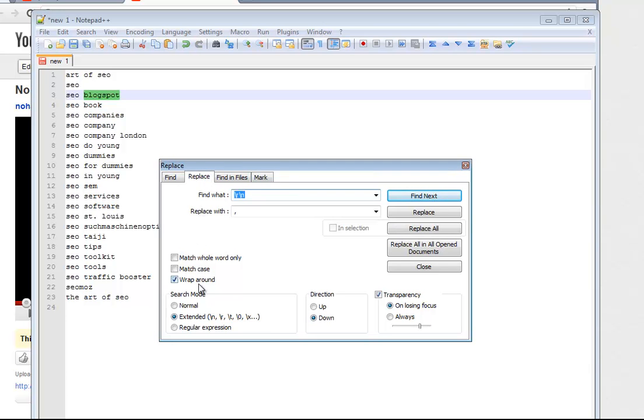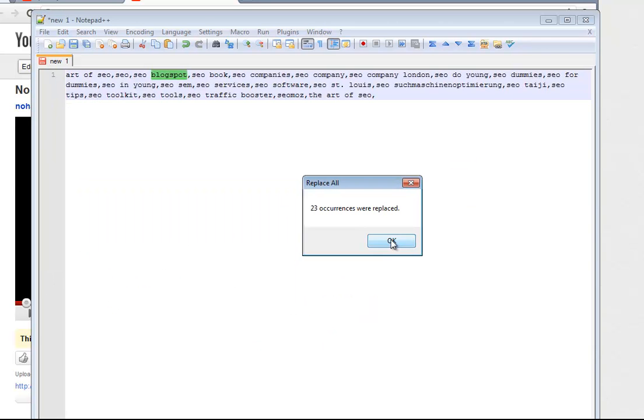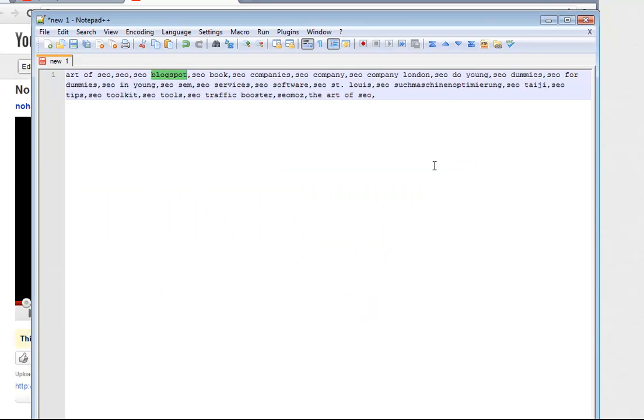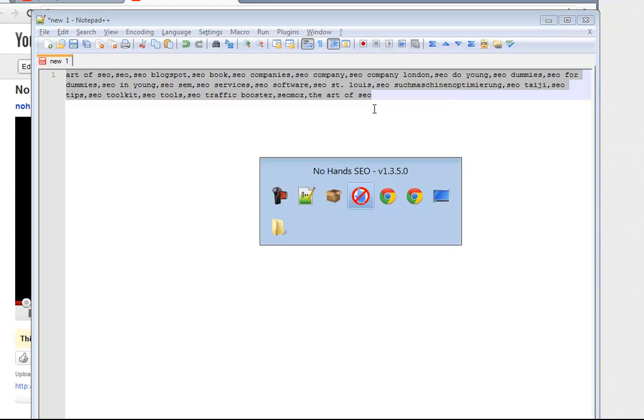All I need to do is mark this as extended, find what, do slash R slash N, replace with a comma. And again, you don't have to do it this way, this is just my geeky way of doing it real quick.